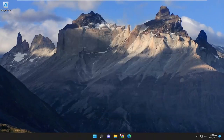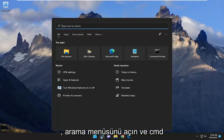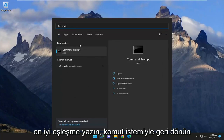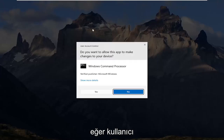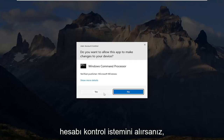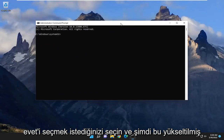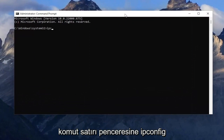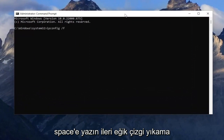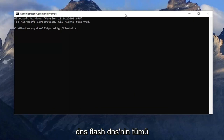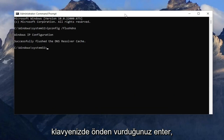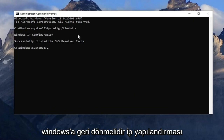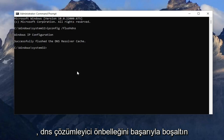One further step we can try — close out of here, open up the search menu and type in CMD. It should come back with Command Prompt; right-click on it and select Run as Administrator. If you receive a User Account Control prompt, select Yes. Into this elevated command line window, type in ipconfig /flushdns — flush DNS should all be one word attached to that forward slash out front. Hit Enter on your keyboard; it should come back with Windows IP Configuration: Successfully flushed the DNS resolver cache.